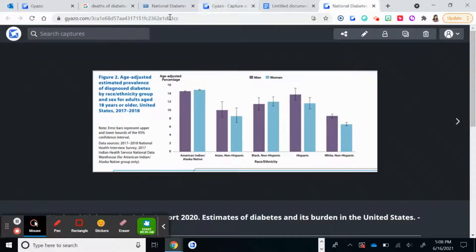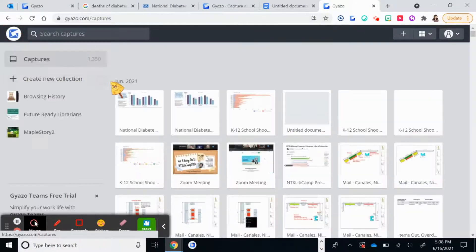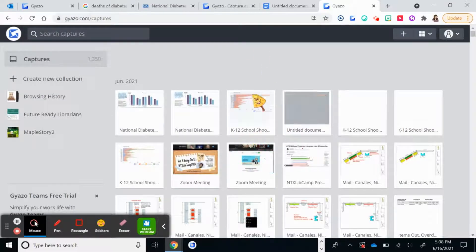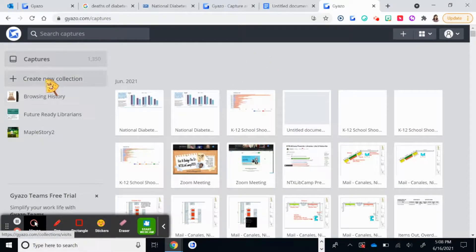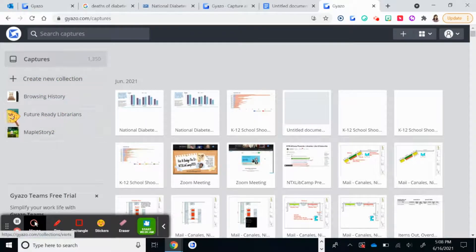What I also really like about Gyazo is that if you click on this icon, it saves all of your captured images immediately. You can even make folders and organize your images by dumping things into them. This is a big game-changer for researching.